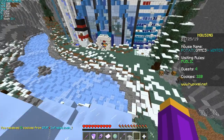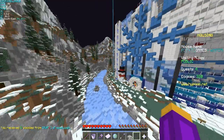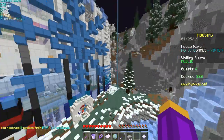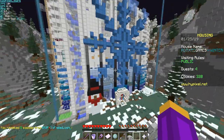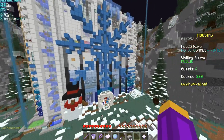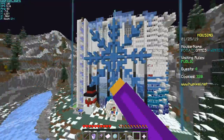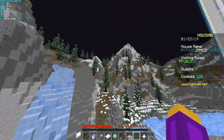Anyway, that's pretty much it for the housing update. Let me know if you have any questions in the comments. And now I'll show you how I transformed the house that I had before into the winter-themed house.